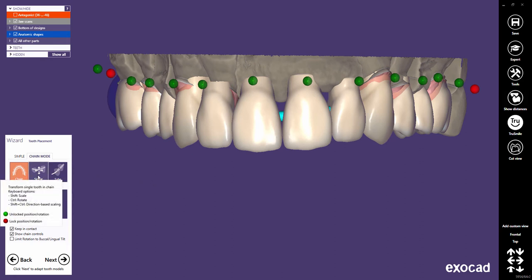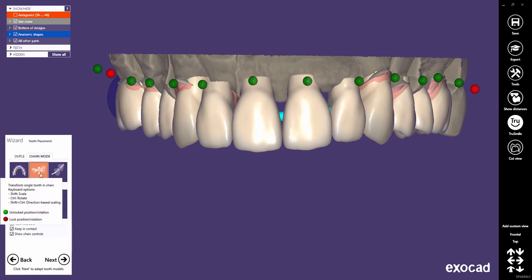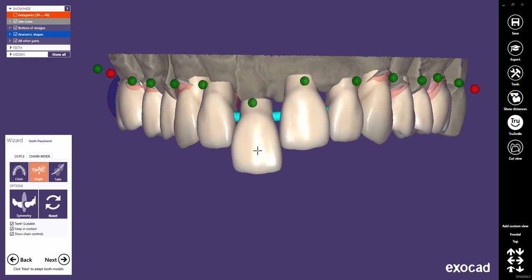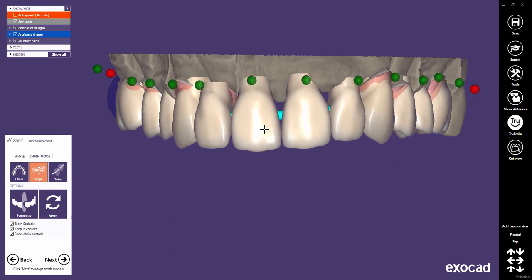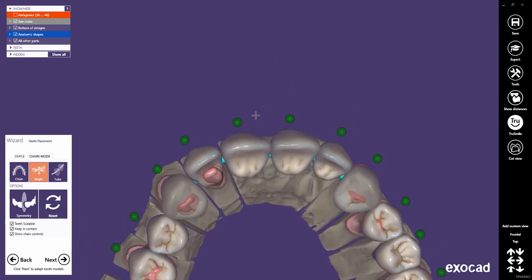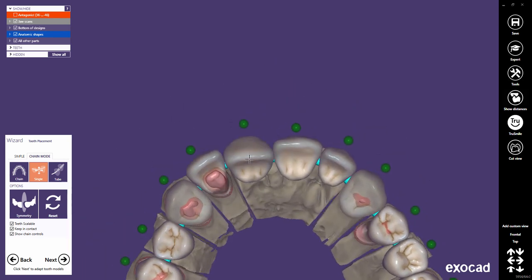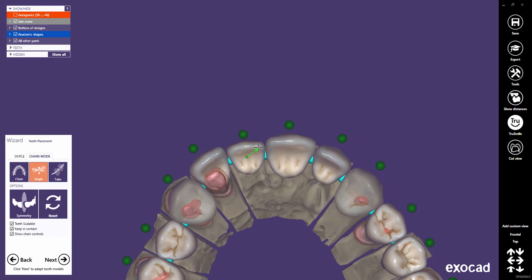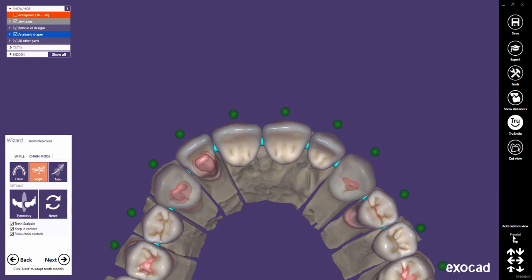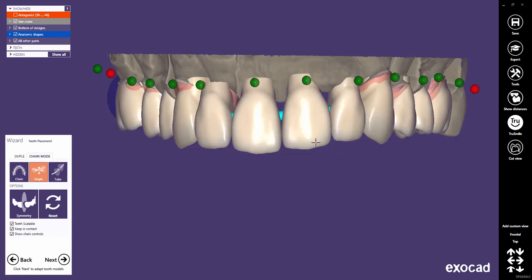Let's now switch to Single mode. In Single mode, moving or rotating a tooth does not directly influence the placement of adjacent teeth. Moving or rotating a tooth may only change the position of adjacents as they all remain in contact in the chain. As you can see, rotating tooth 11 does not rotate the adjacents. Scaling has the same effect as in chain mode. The Single mode is perfect for fine tweaking on individual teeth.